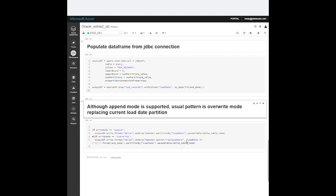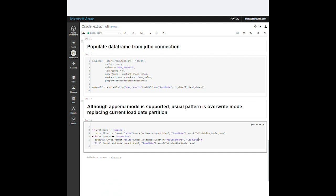Since this is coming from a database and we already know the schema, we land this directly into our raw zone in a Delta Lake format table. Our notebook supports two modes: append and overwrite, in case we need to run the pipeline more than once.